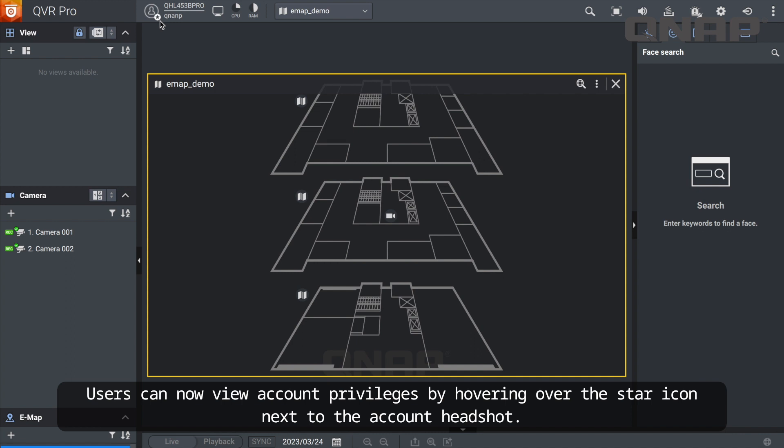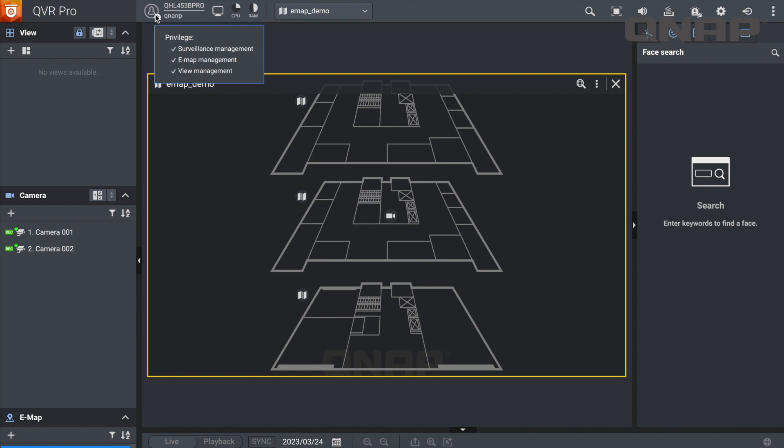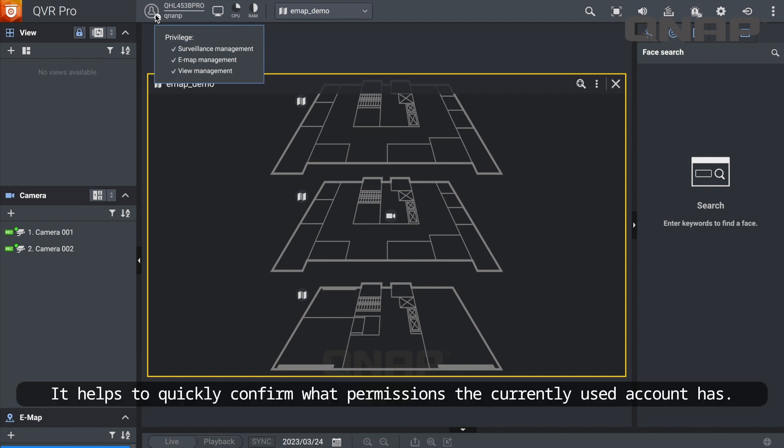Users can now view account privileges by hovering over the star icon next to the account headshot. It helps to quickly confirm what permissions the currently used account has.